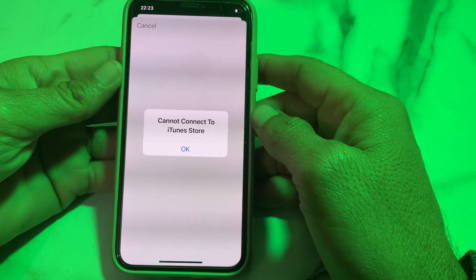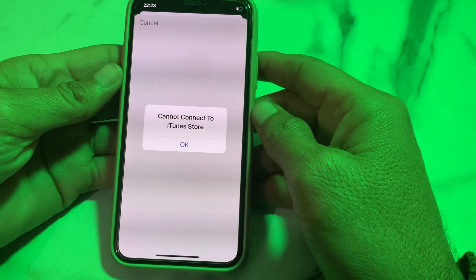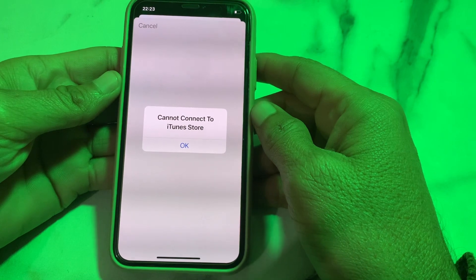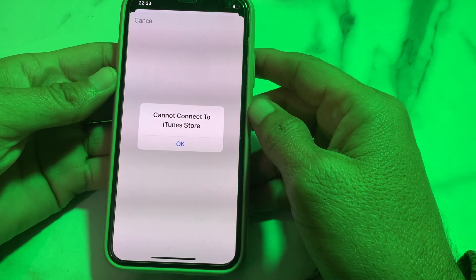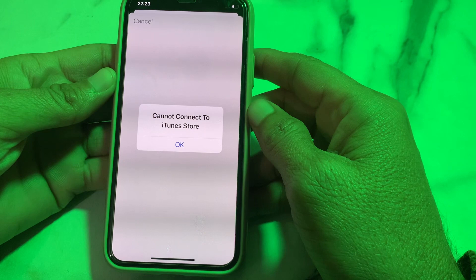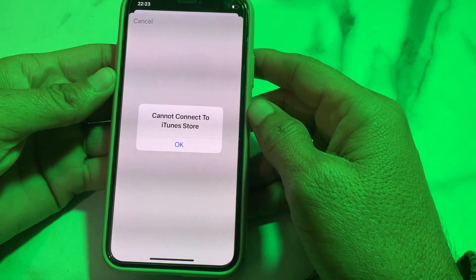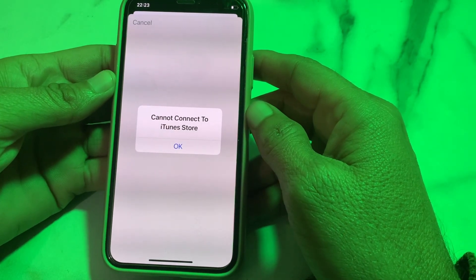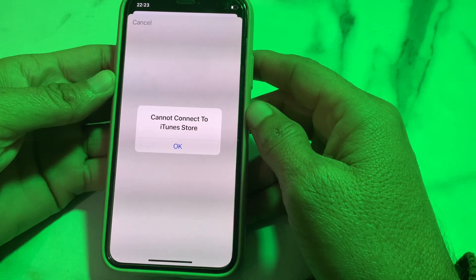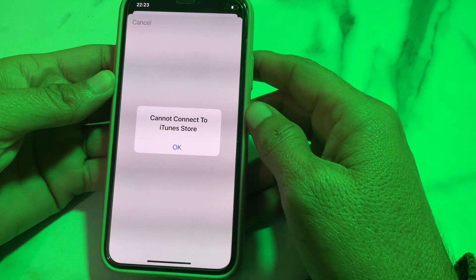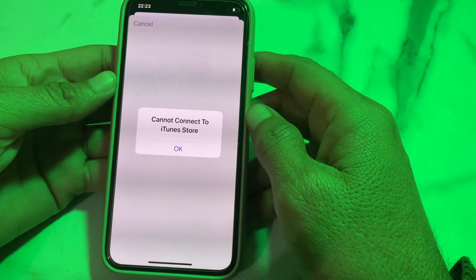Hello everyone, welcome back to my YouTube channel. In this video, I'll show you how you can fix the problem 'Cannot Connect to iTunes Store' on your iPhone or iPad device.